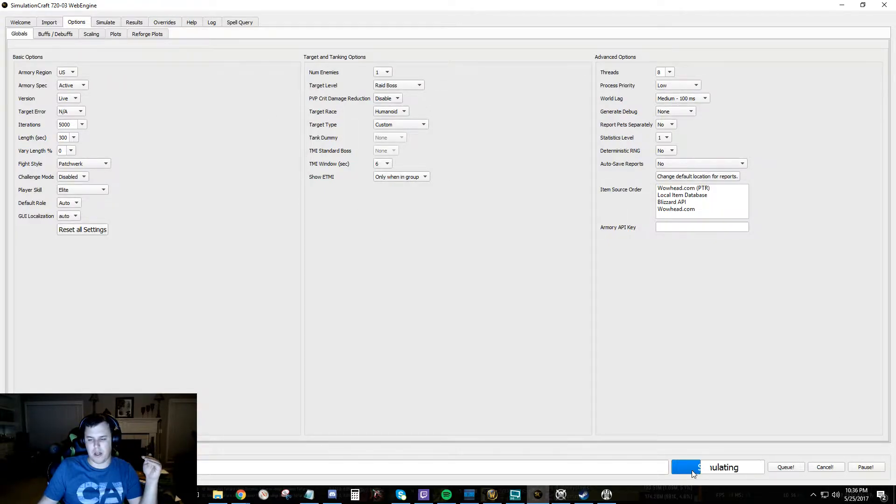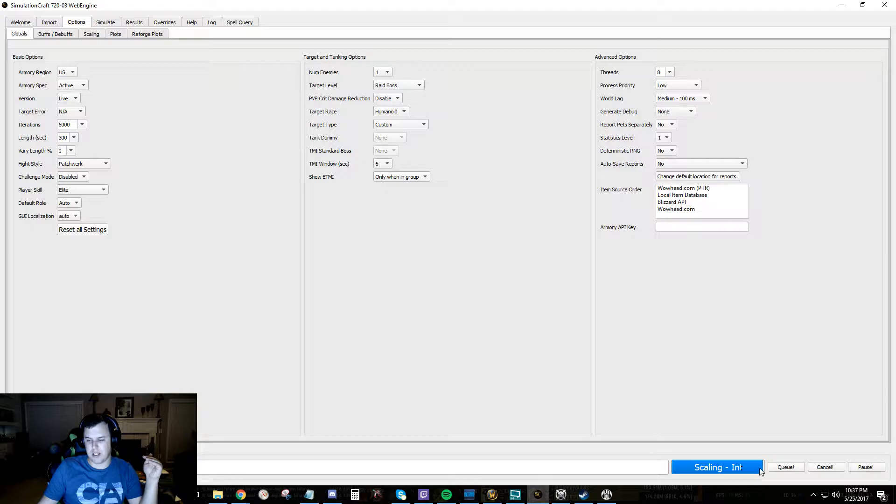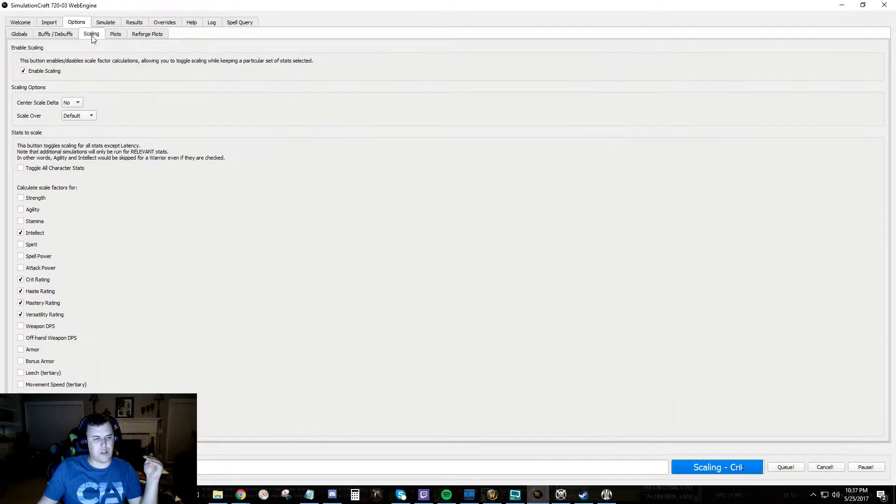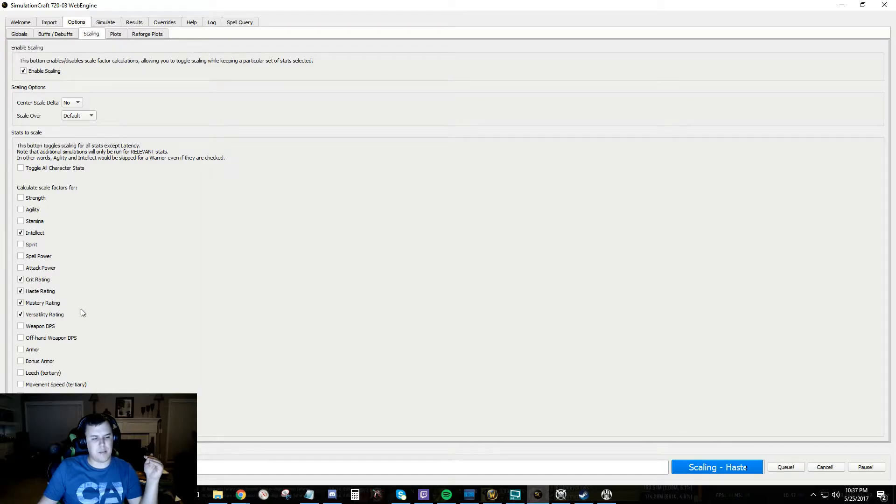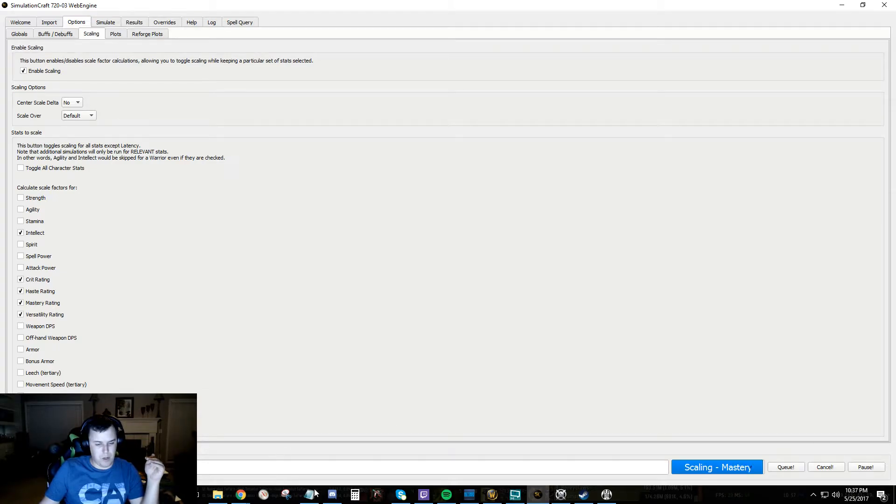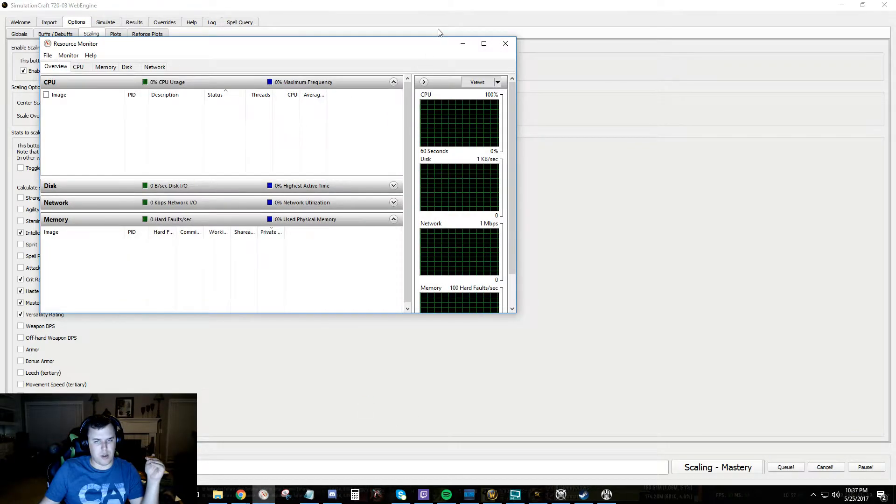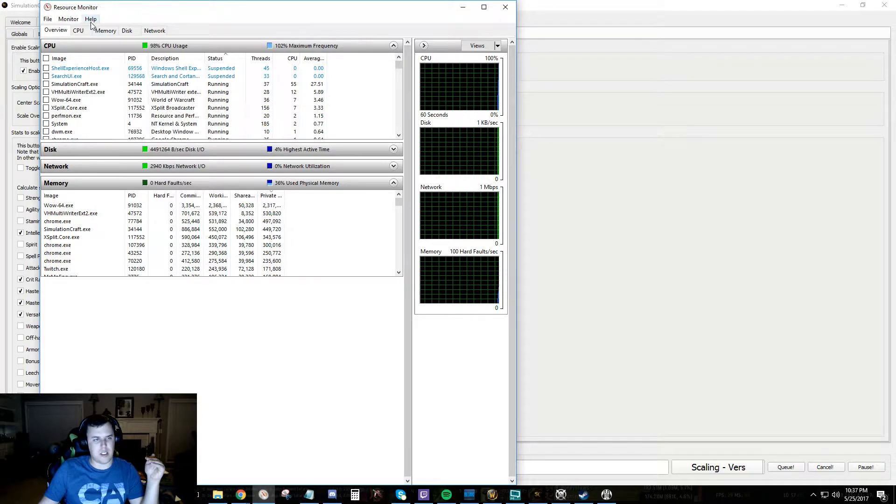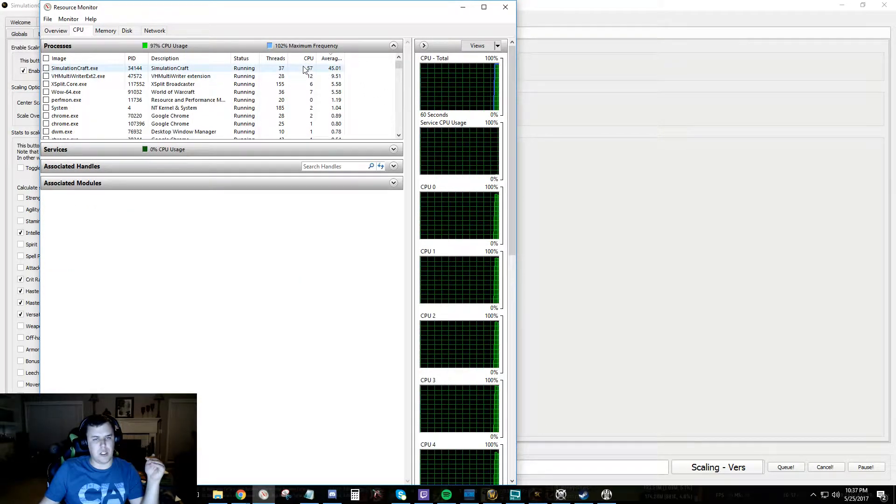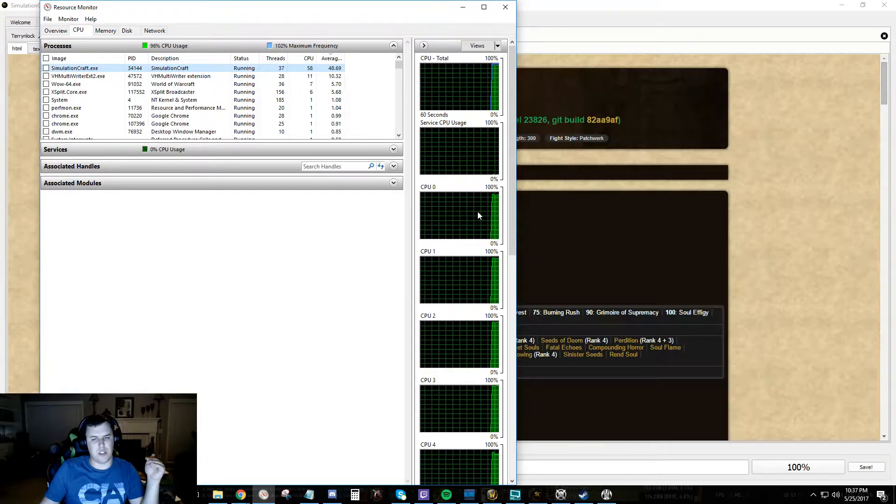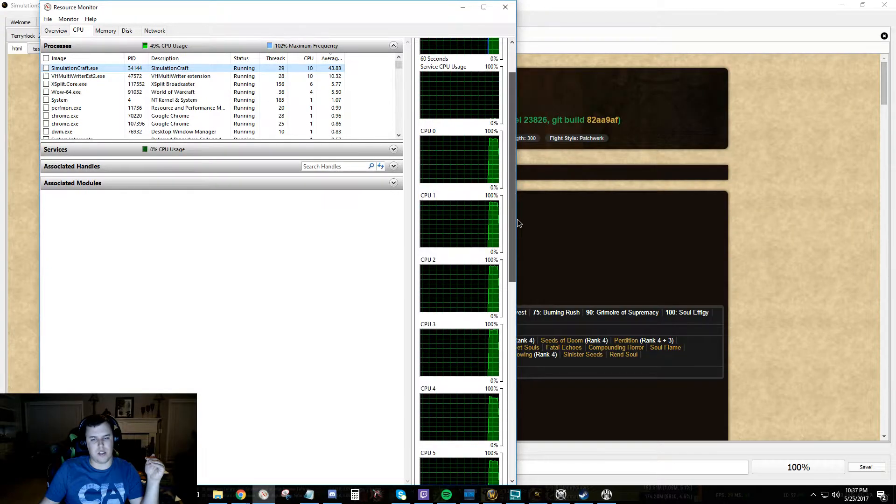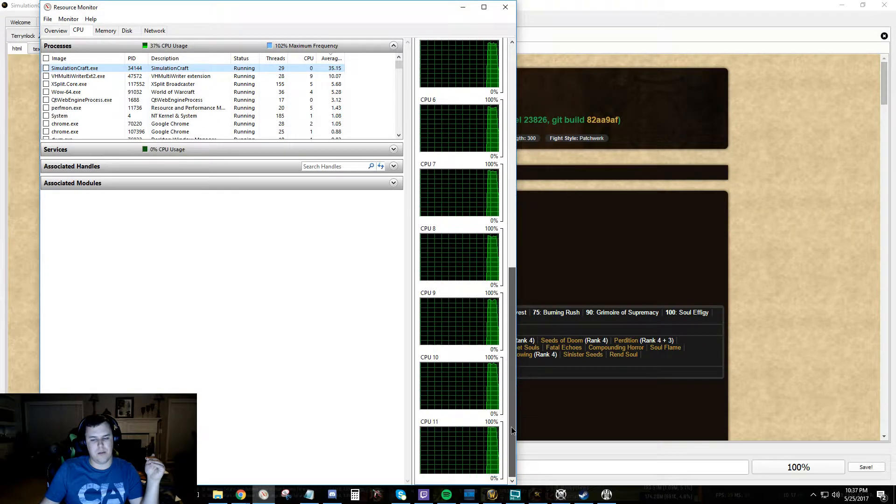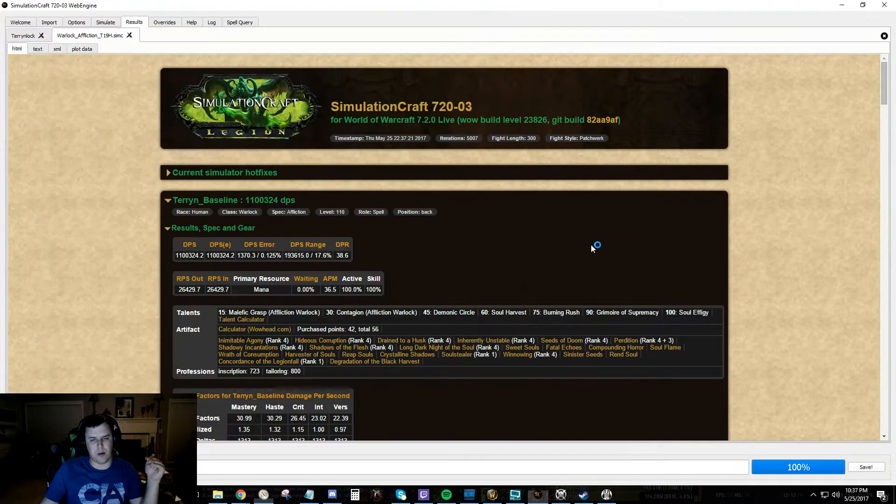So we're going to go ahead and take this and we're going to hit simulate. It's going to go through. You can see this button here, it's going to simulate and then it's going to go through all the scaling. So it's going to do scaling for int, scaling for crit, haste, mastery, and versatility. This one is running really quick. Another thing if you really want to see something kind of cool, go into your task manager, look at your CPU and you should see something looking like that. So we're done already.